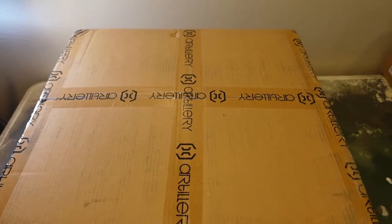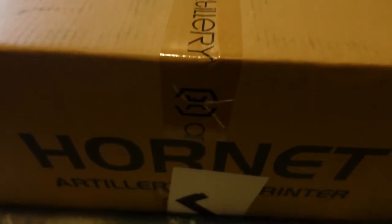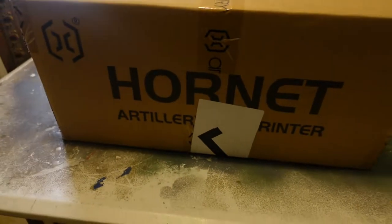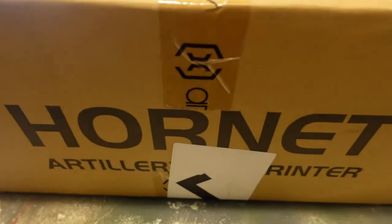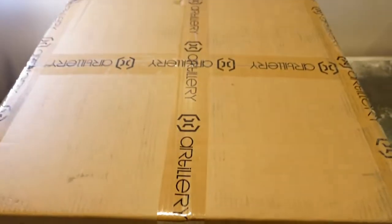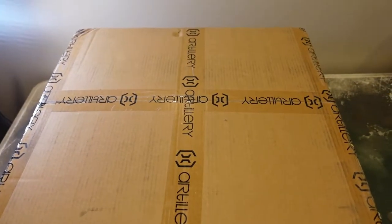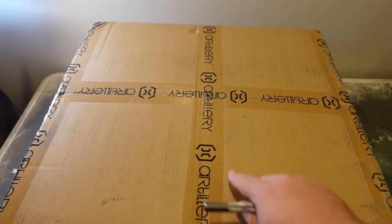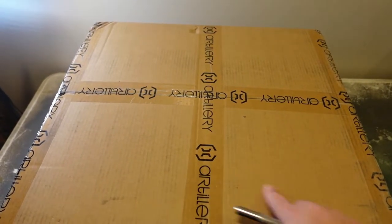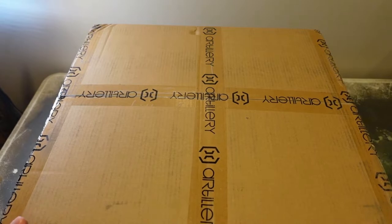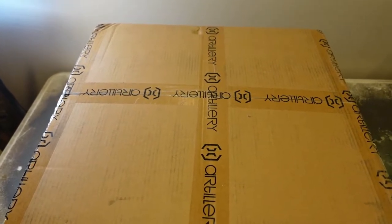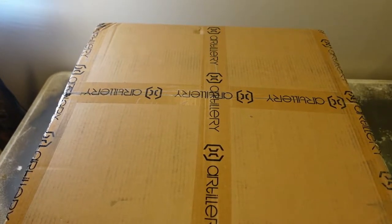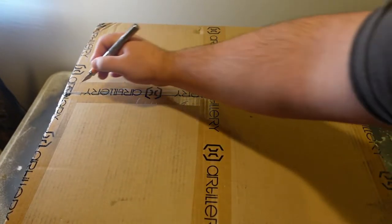Today we have the Hornet Artillery 3D Printer. I like their logo, it's kind of a cool logo. Let's get this thing opened up and see what we've got inside.